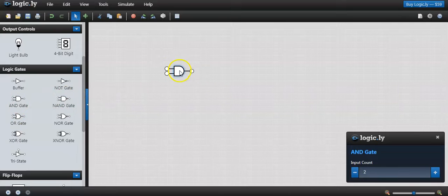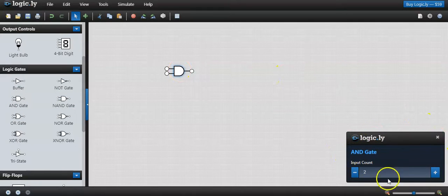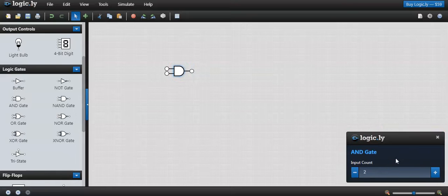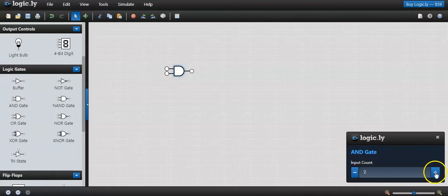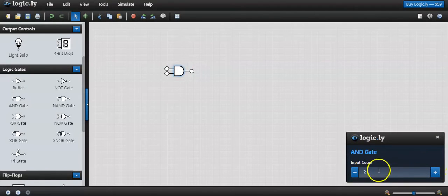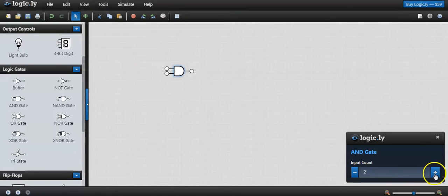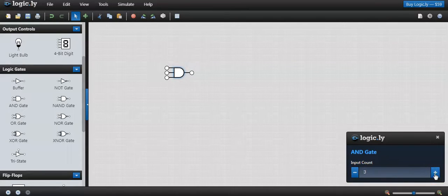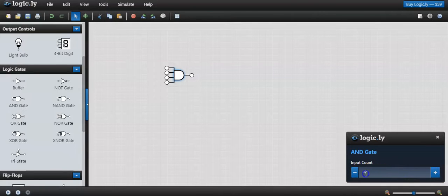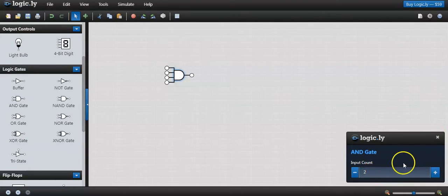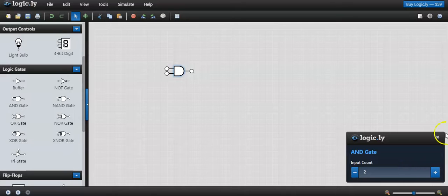Whenever I am picking a component, that component details will be displayed here. I can change the input count of the gate by increasing this number. The default number is a 2 input AND gate. I can increase to 3 input AND gate or 4 input AND gate. We can make this number to any number. Let me make it as 2 input AND gate.